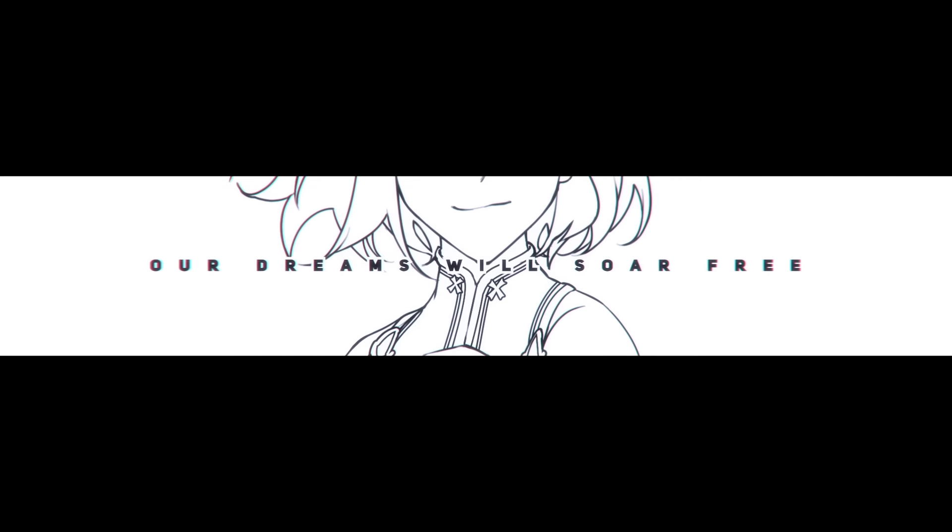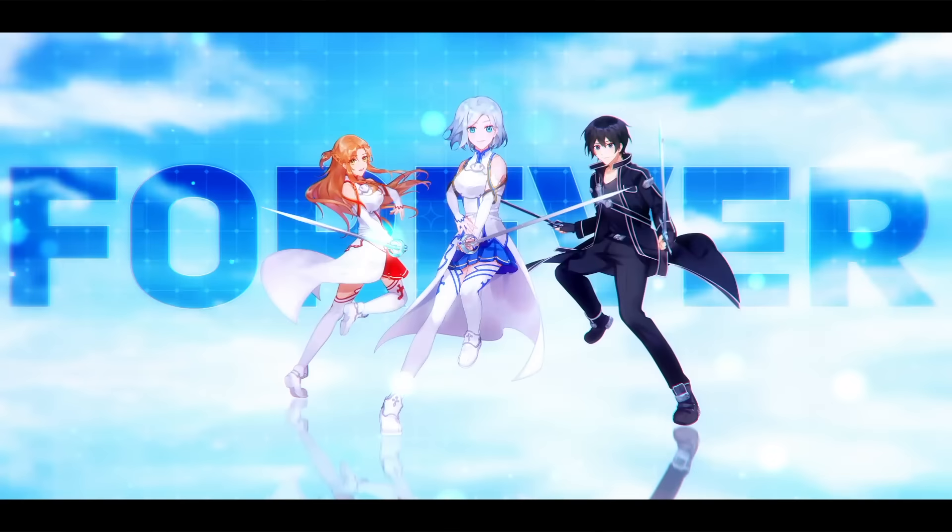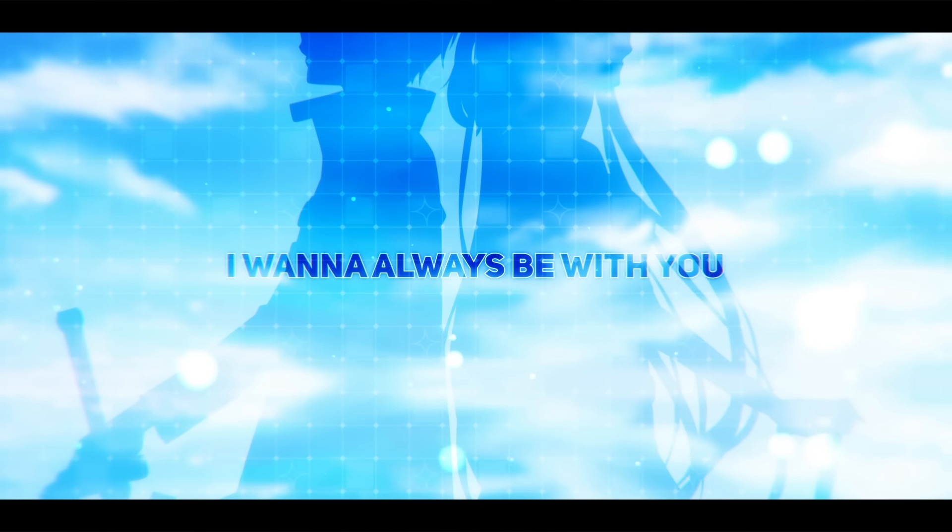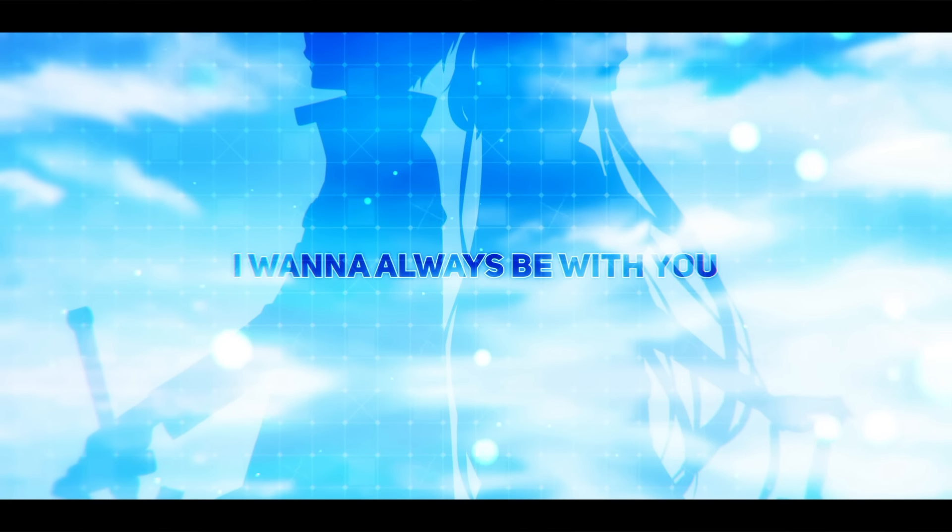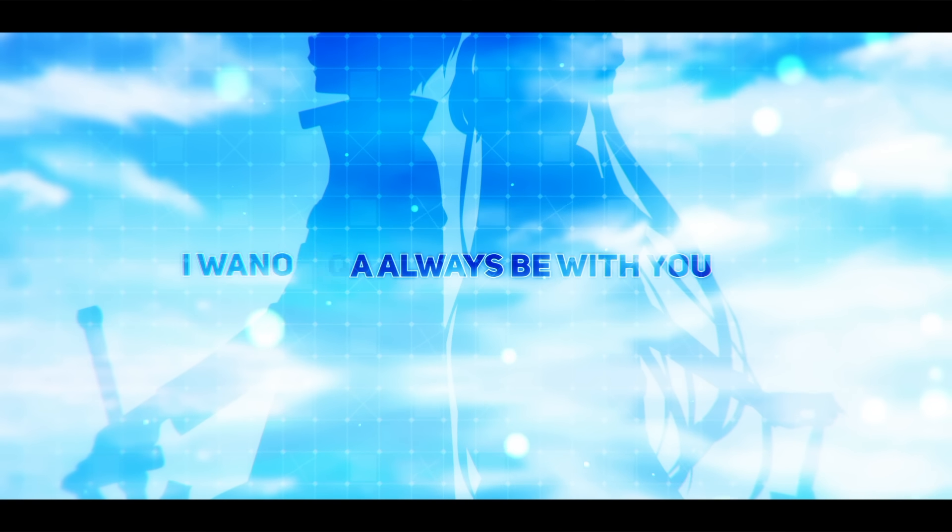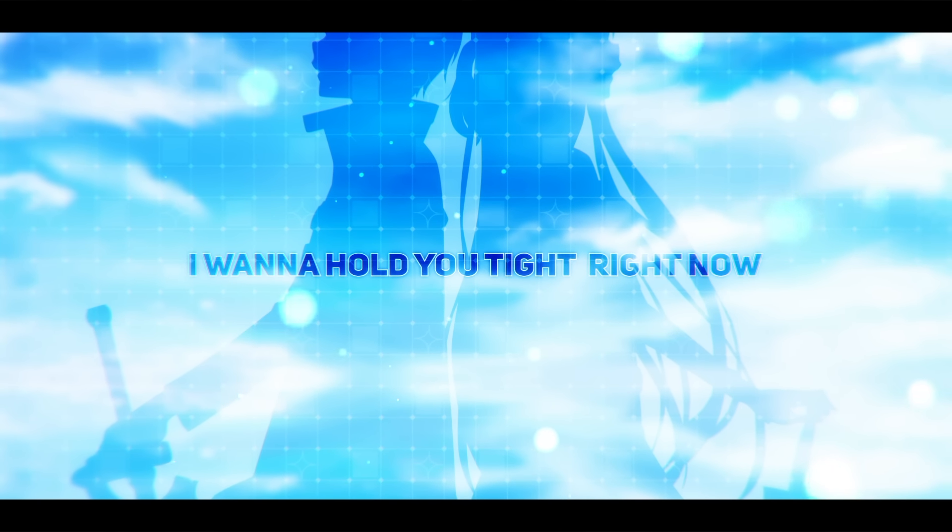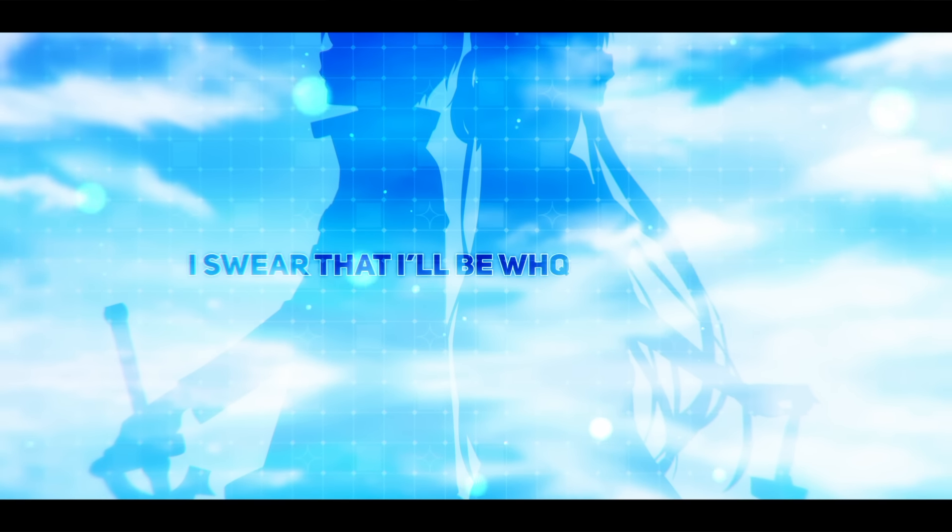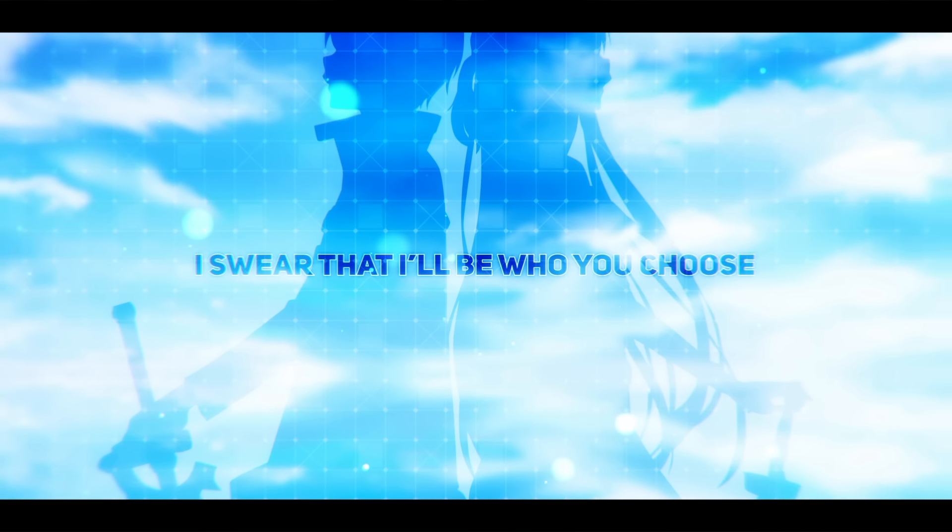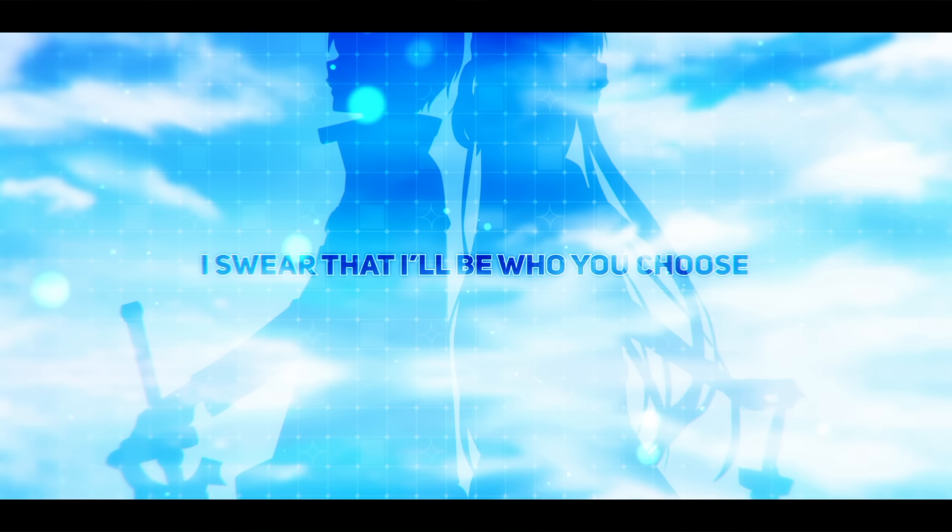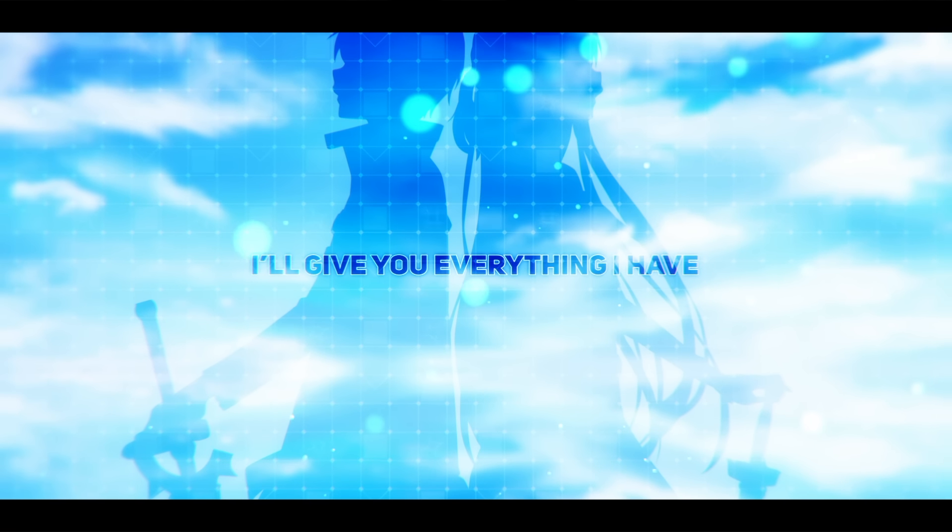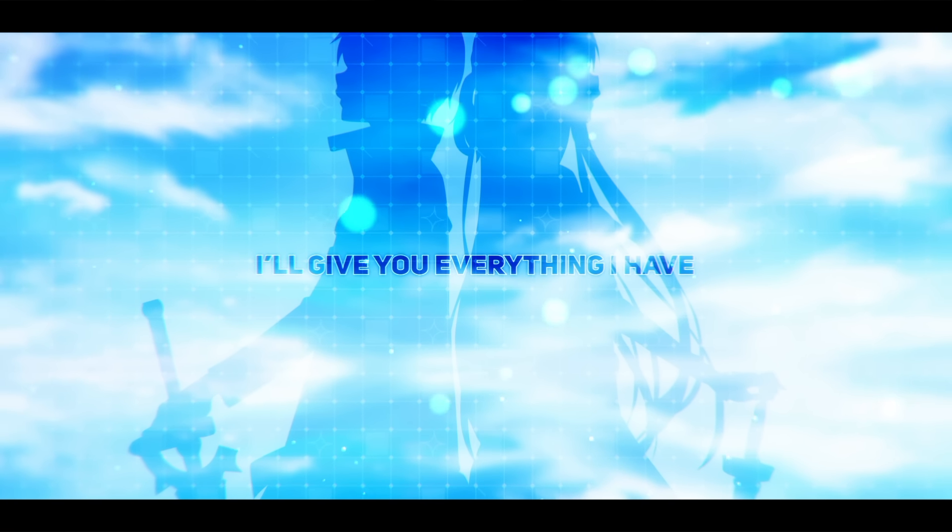Because you're here with me, our dreams will soar free forever. I wanna always be with you. I wanna hold you tight right now. I swear that I'll be who you choose. I'll give you everything I am.